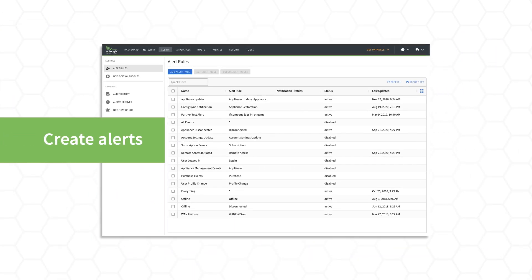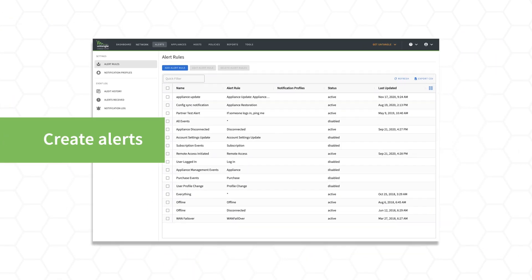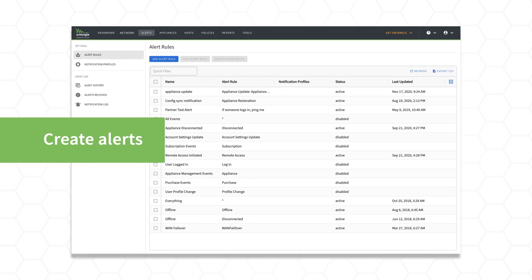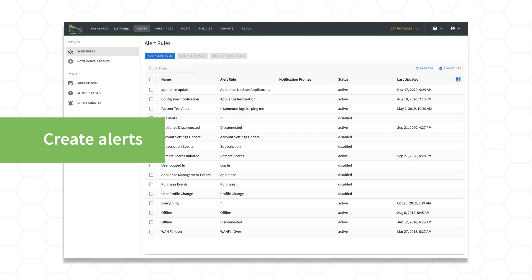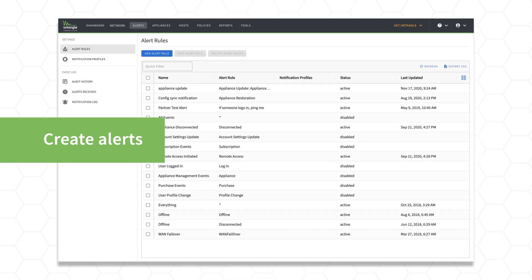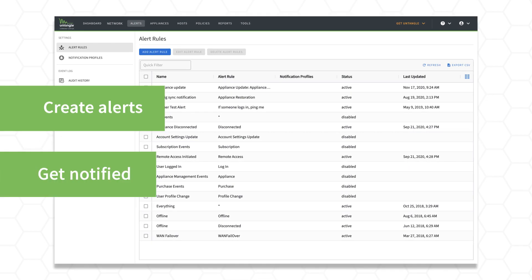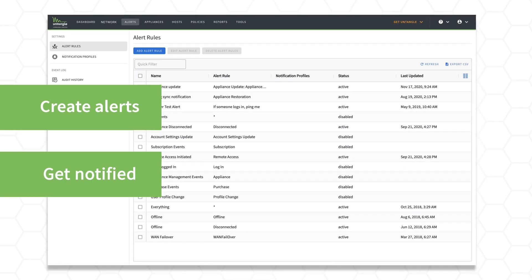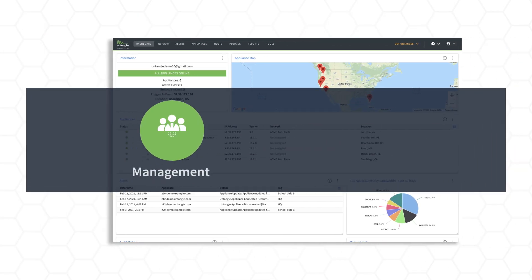Create alerts to detect events such as network outages or when network resources are low and get notified the moment an incident occurs.